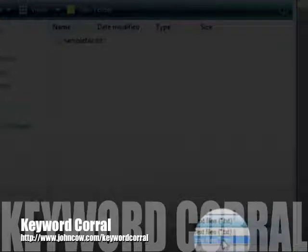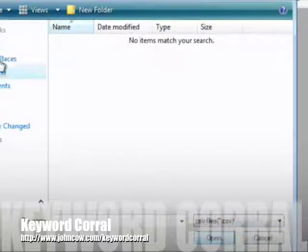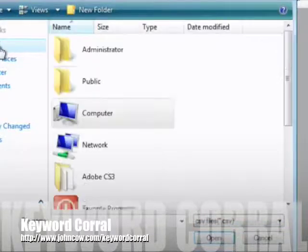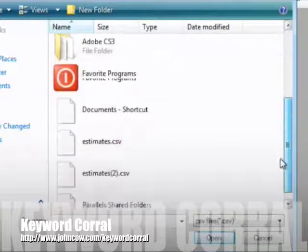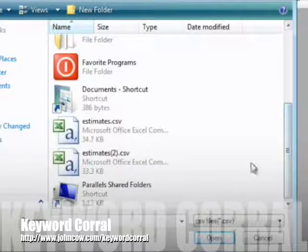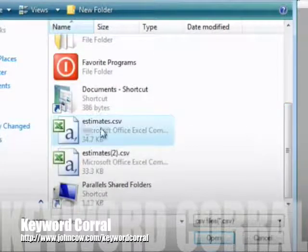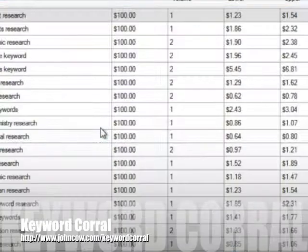Now you'll see here you can choose either a text file or CSV file. I created it as a CSV. So I'll select that, go to my desktop, and I need to look for the file estimates.csv, which is right here. So I'm going to open that.